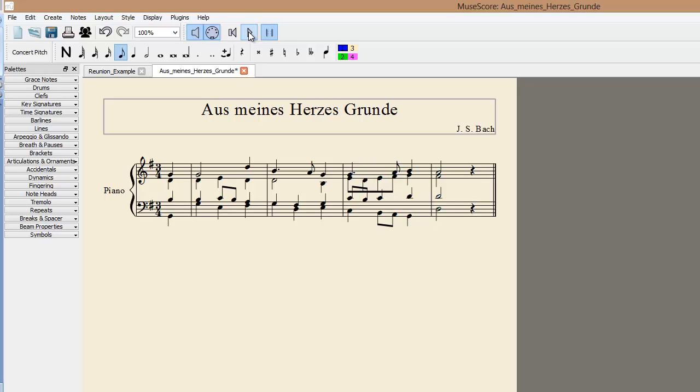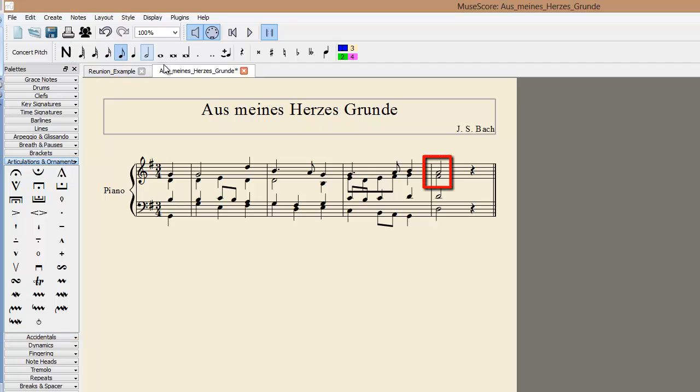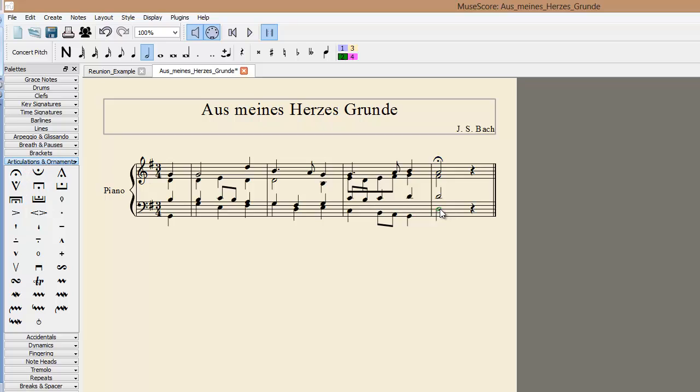Now let's add some slurs and fermatas for finishing touches. We'll start with the fermatas. Select the Ornaments and Articulations palette, and then select the note that you want to add a fermata to. Then, simply double click on the fermata to add it to the score. Let's do the same in the bass line.